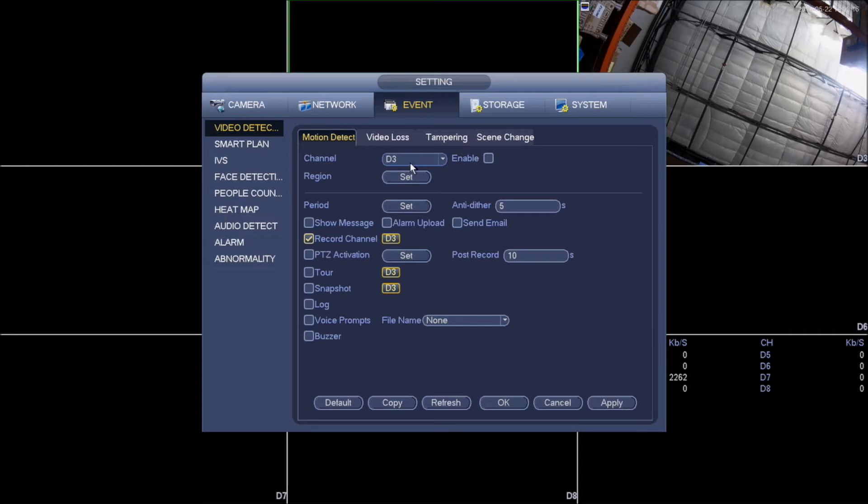In this example, I'm going to be working on channel 3. The first thing we want to do is enable that channel. On the region, here is where you'll get to set up your motion on certain areas you would want to get motion detect from and certain areas you wouldn't want to get motion detect from.